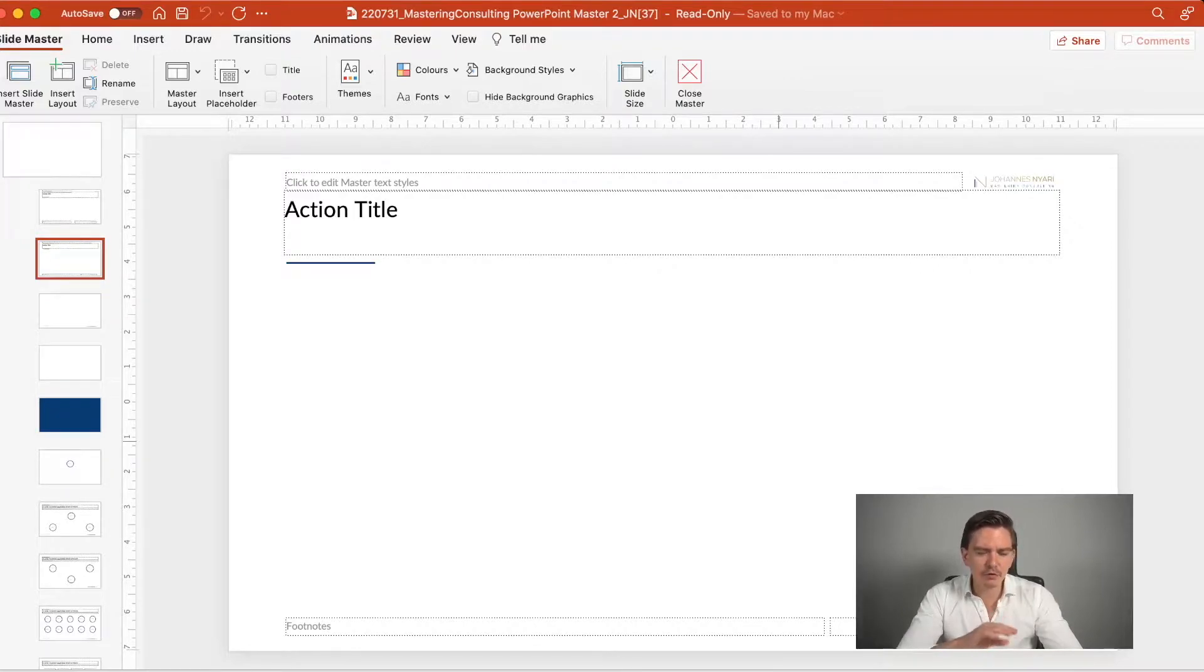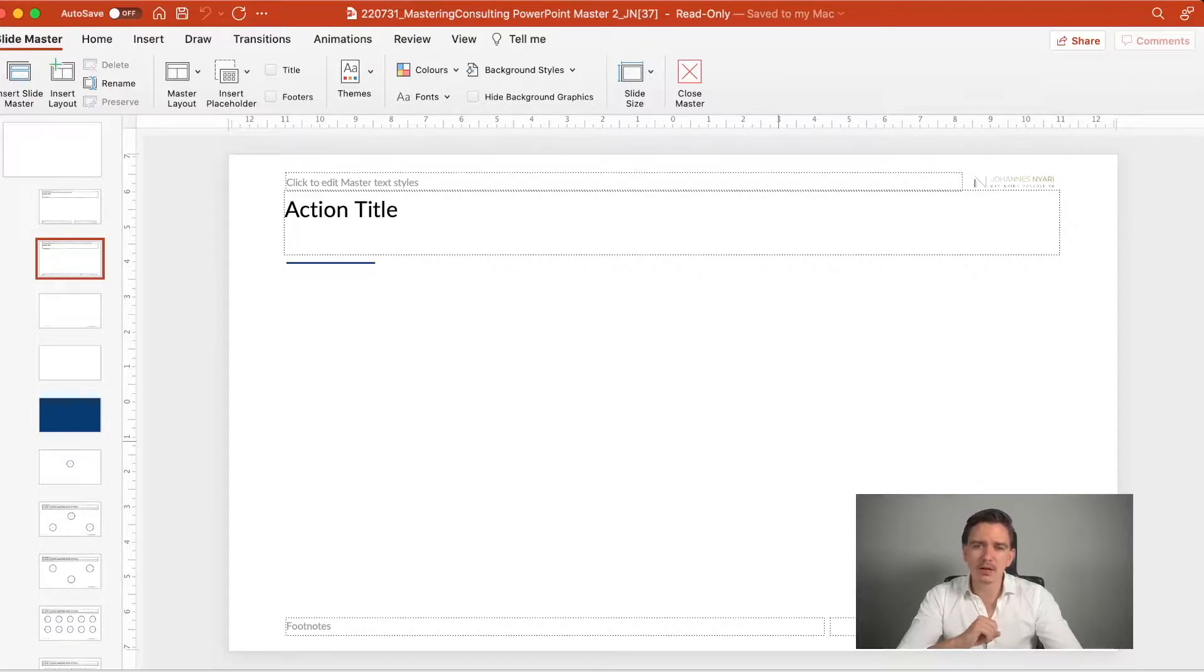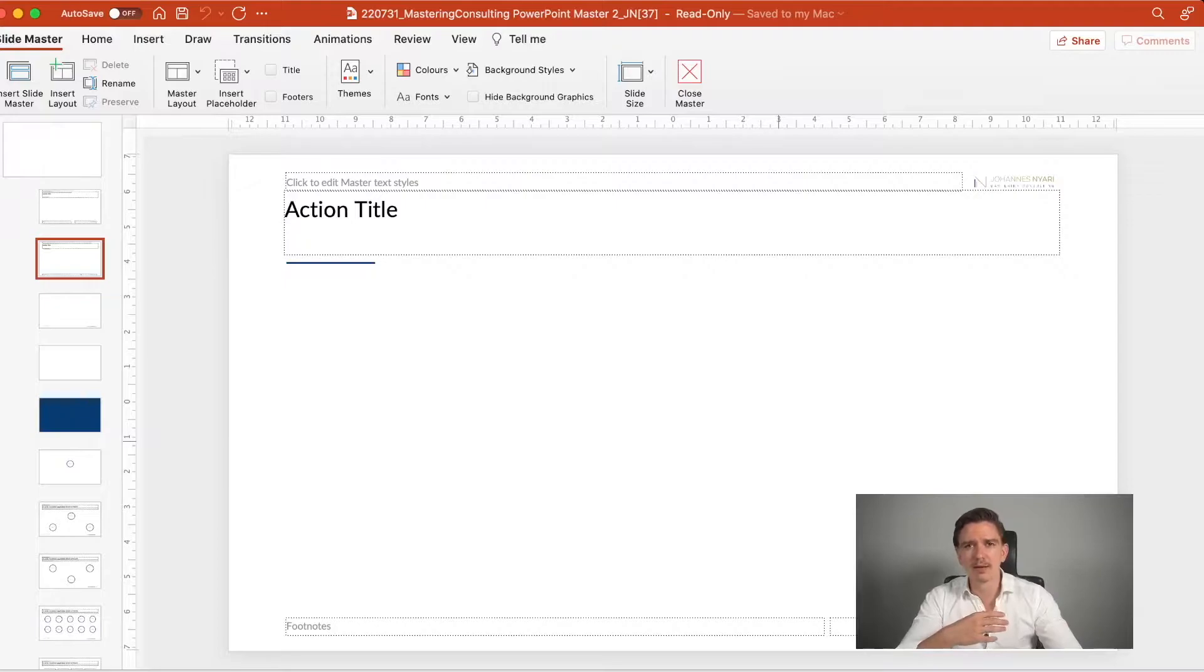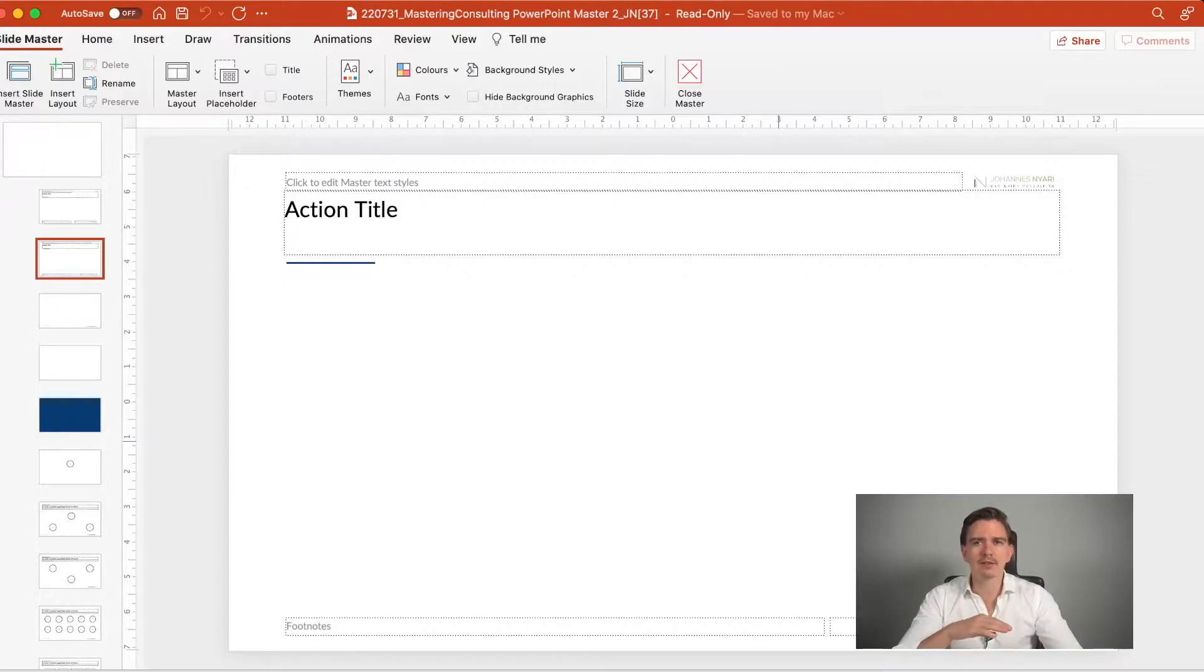But first of all, it's very difficult. Sometimes if you print out those slides, then it can be a problem because you don't see the colors properly. And also every color on the slide distracts from the main message.